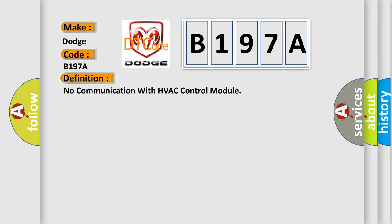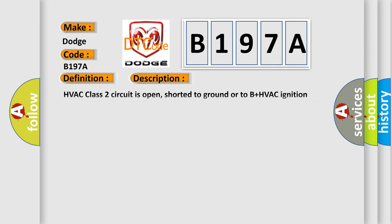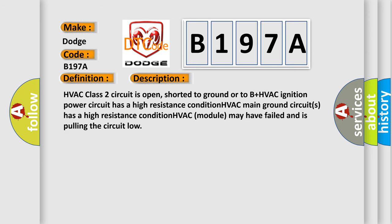And now this is a short description of this DTC code. HVAC class 2 circuit is open, shorted to ground or to B plus HVAC ignition. Power circuit has a high resistance condition. HVAC main ground circuits has a high resistance condition. HVAC module may have failed and is pulling the circuit low.